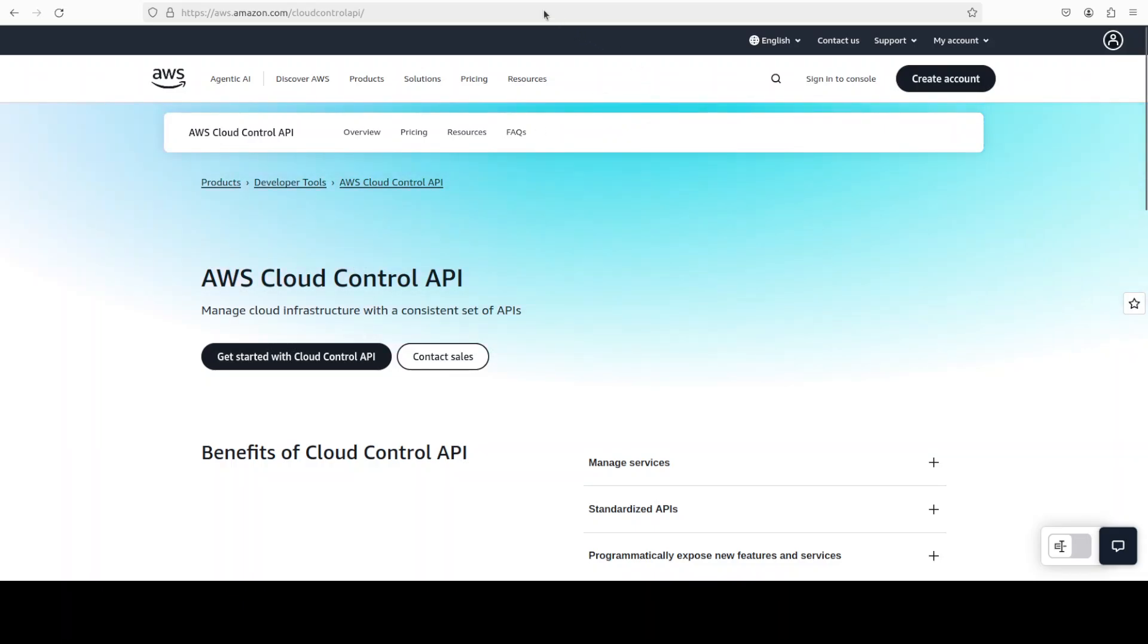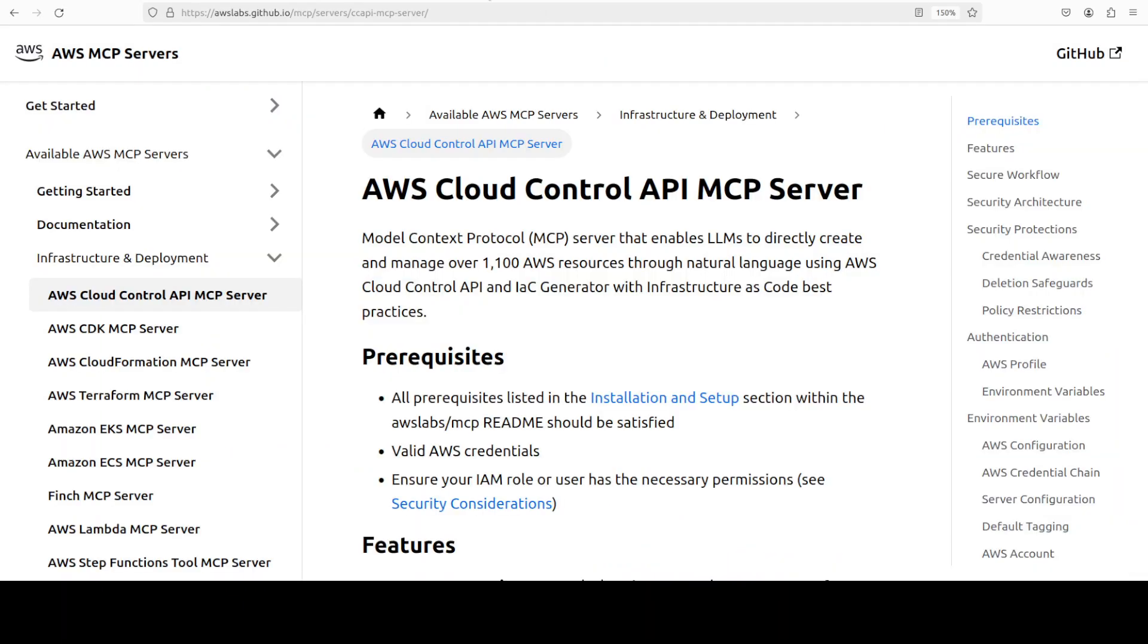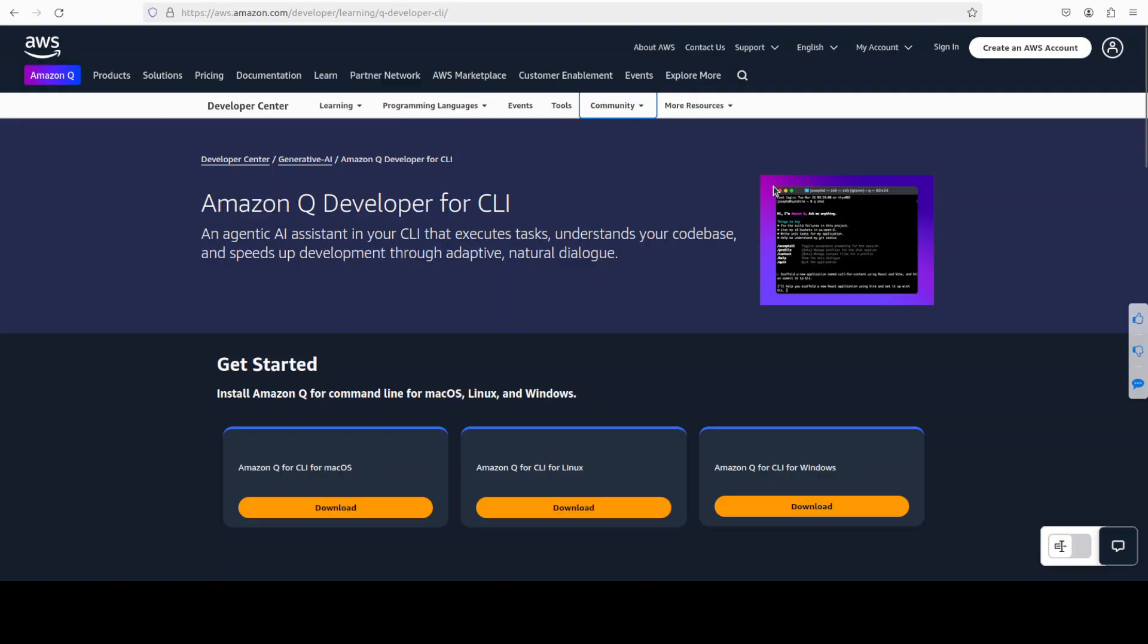So that is what it is. Now the tool which I'm going to use to host this MCP server is Amazon Q. This is another component by AWS. You can use Cursor, you can use any other MCP compliant tooling to install and use this MCP server by AWS, but I'm just going to go with Amazon Q.